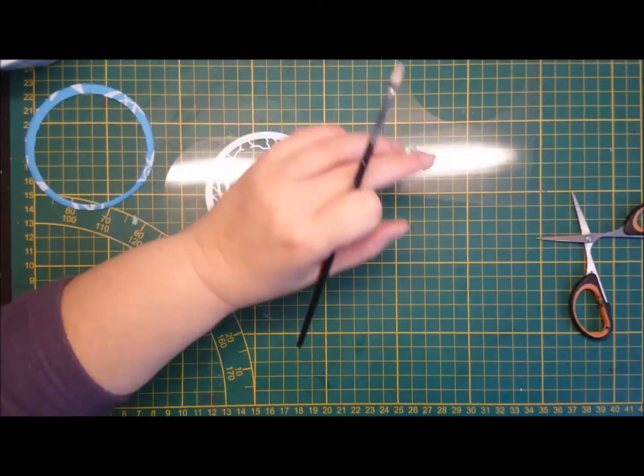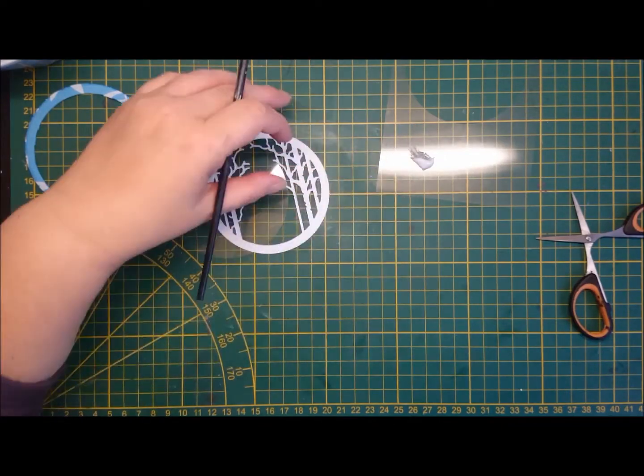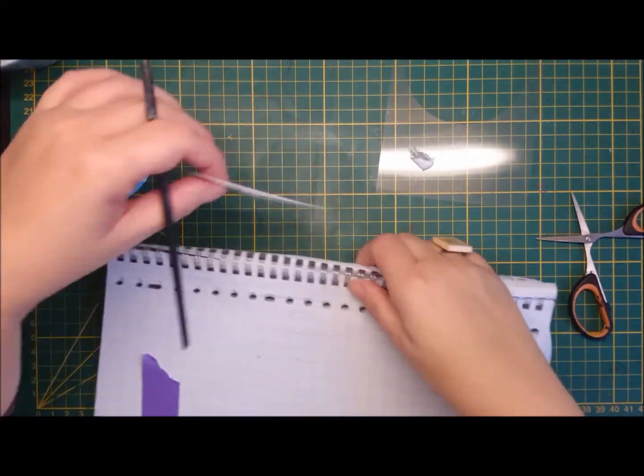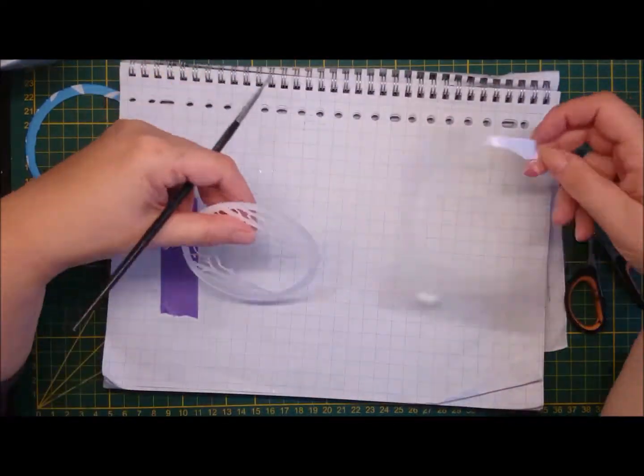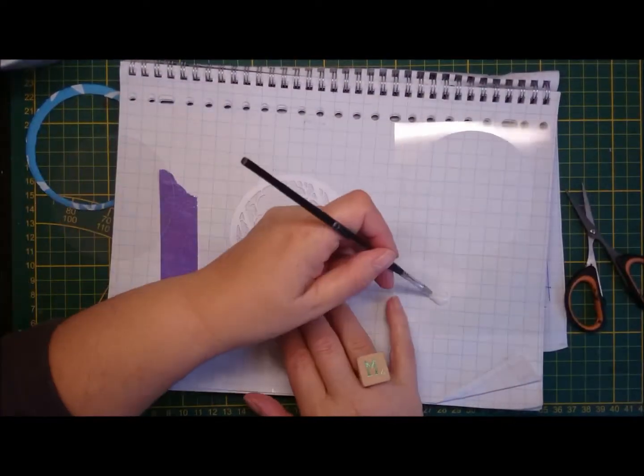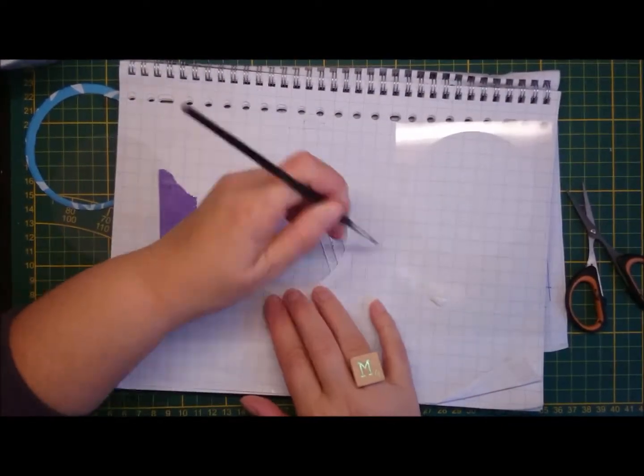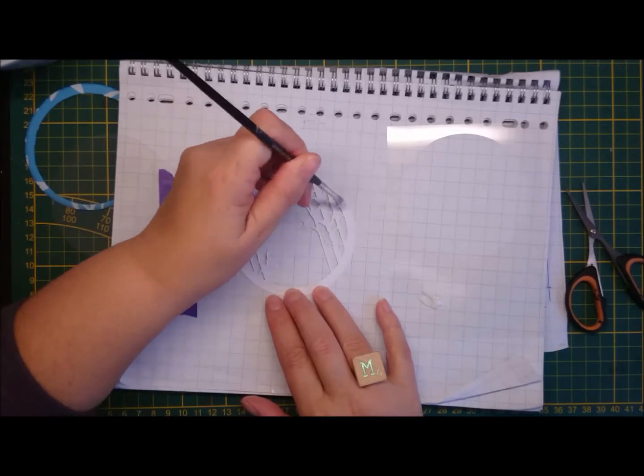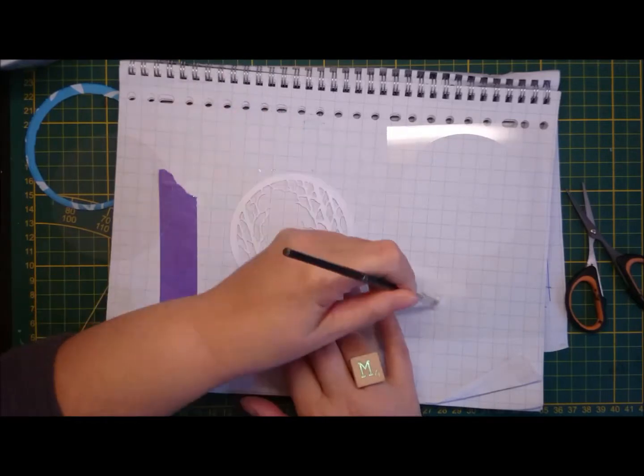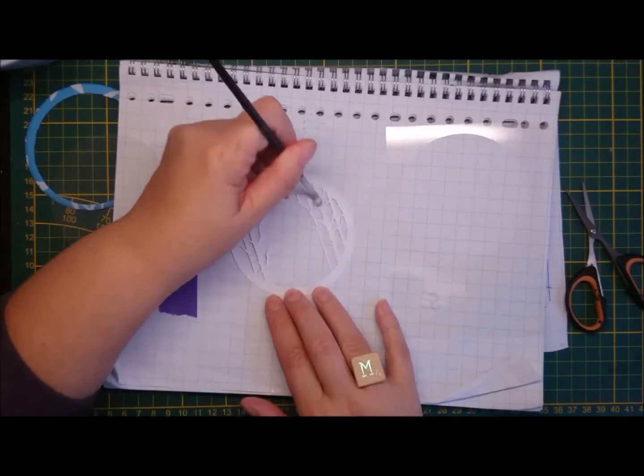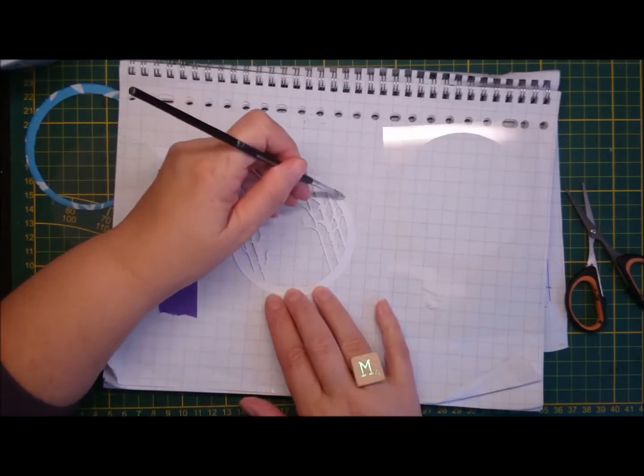And I'm using Ranger Multi Medium Matte, with a brush, to liberally apply it to the back of the die cut, so I can glue on the acetate.